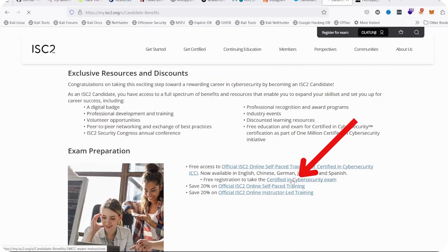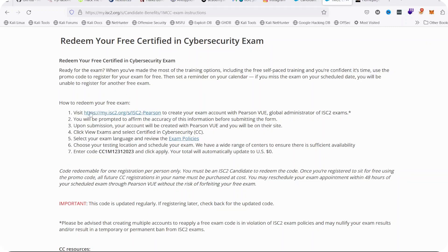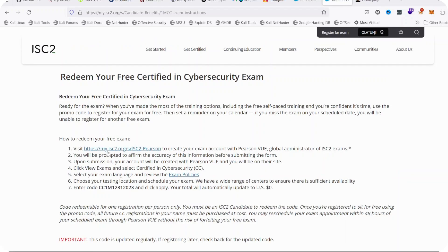When you click on it, it will open up this page where you will redeem your free Certified in Cybersecurity. You can see the voucher I highlighted in No. 7. Click on the link in No. 1.